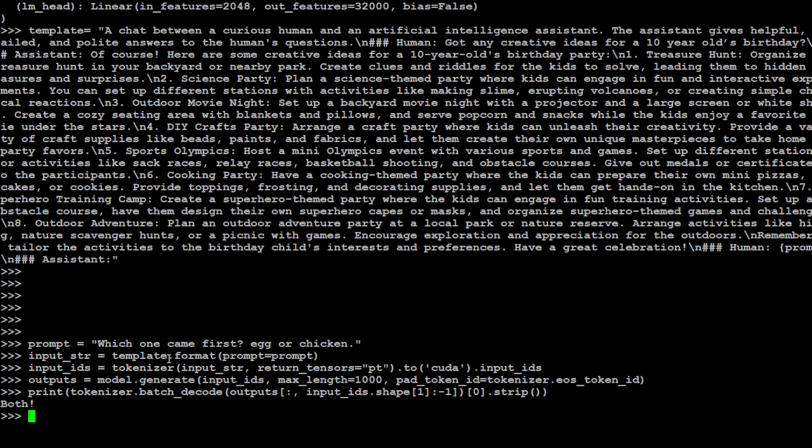It says both. So both came first. So it was unable to tell me either one of them. So it has come up with two of them. Interesting.